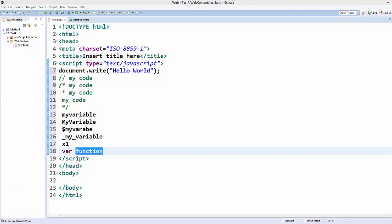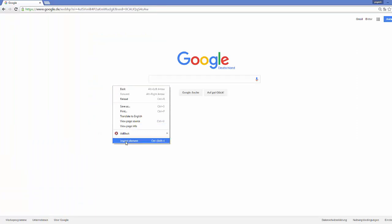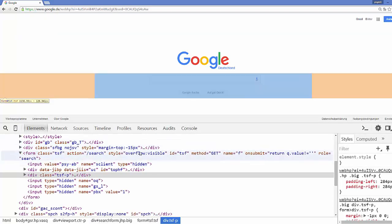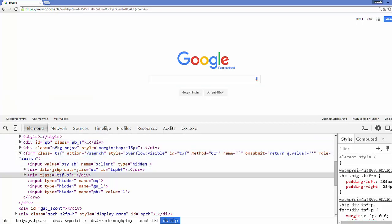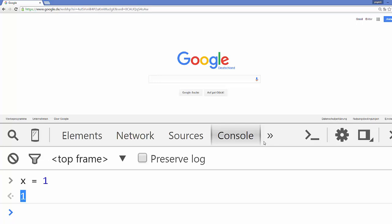Now I will show you some interesting stuff. Open your Google Chrome browser, right click on it, and go to the last option which says 'Inspect Element'. This is the tool which will help you debug and find errors in your JavaScript code. For example, go to the Console tab. Here I will declare a variable X equals 1, press enter, and it will give you the result 1.